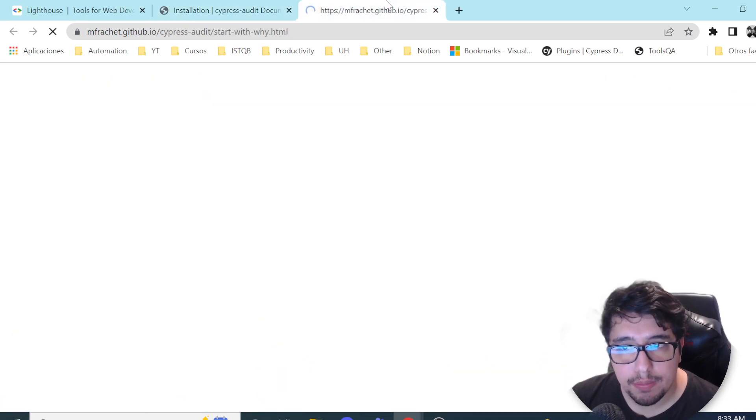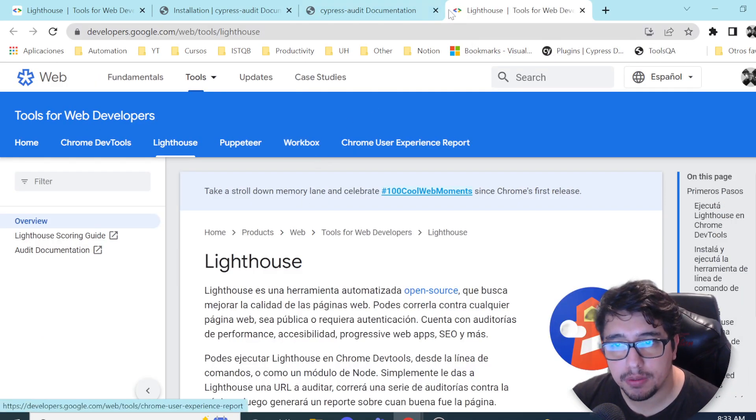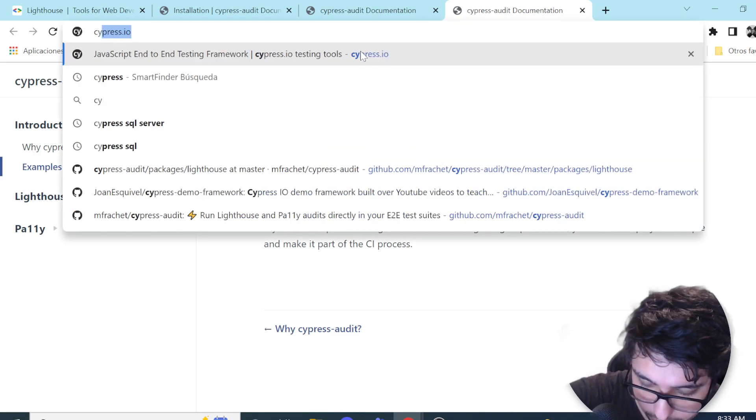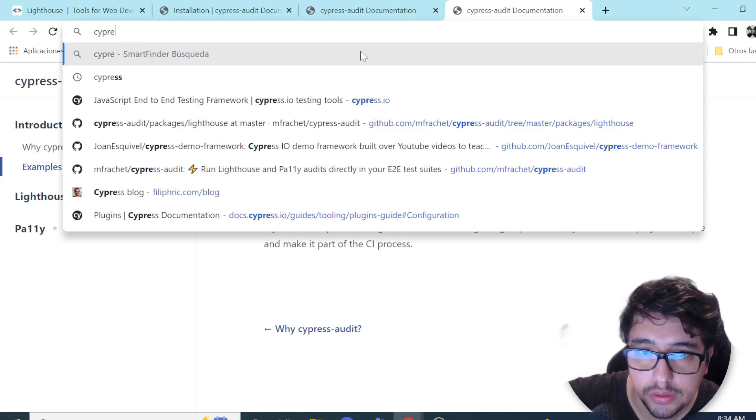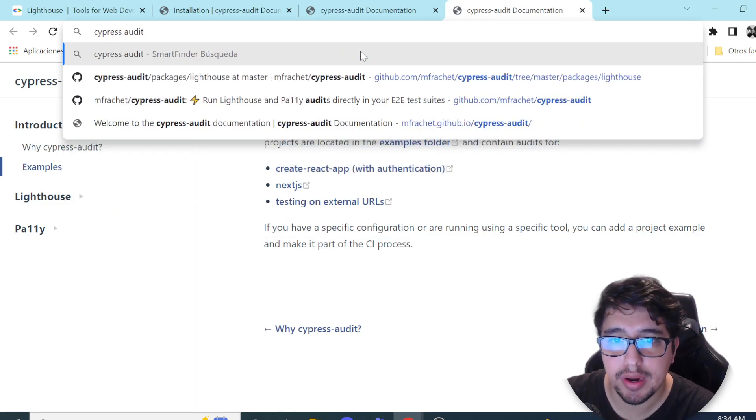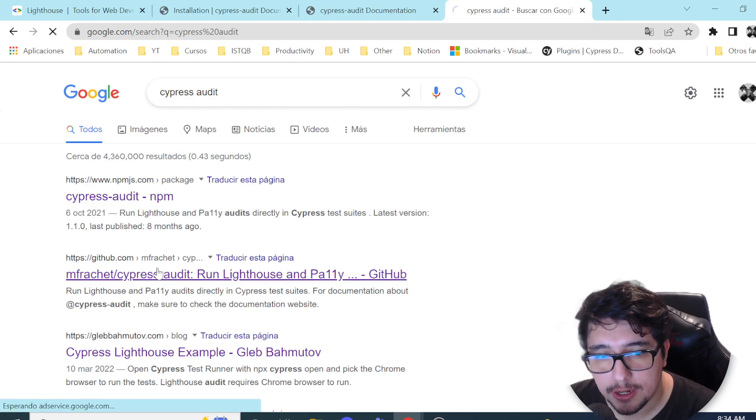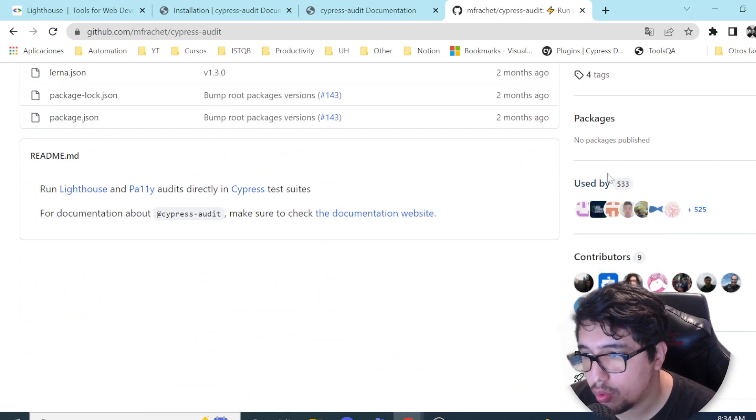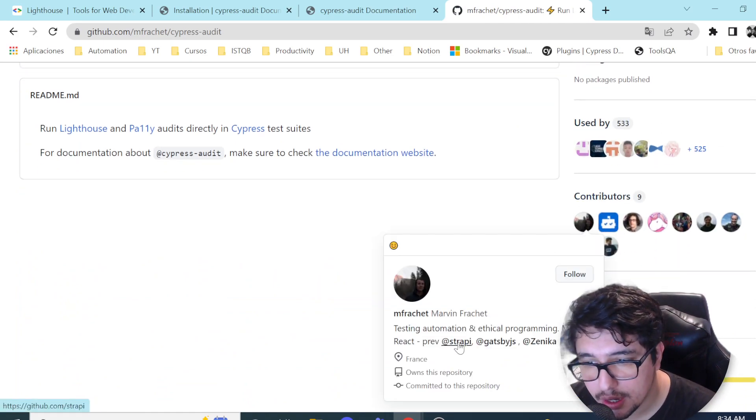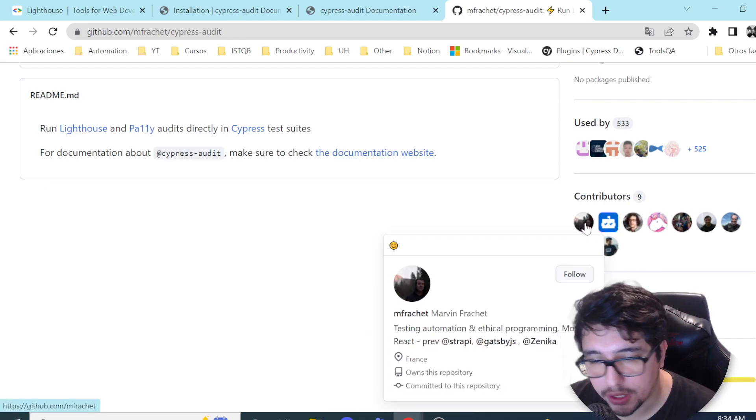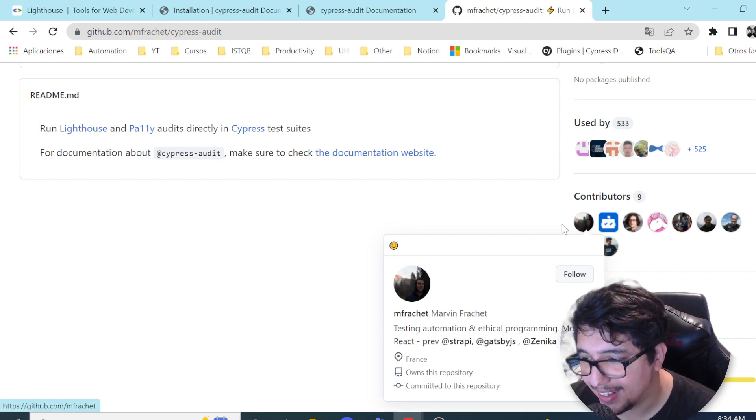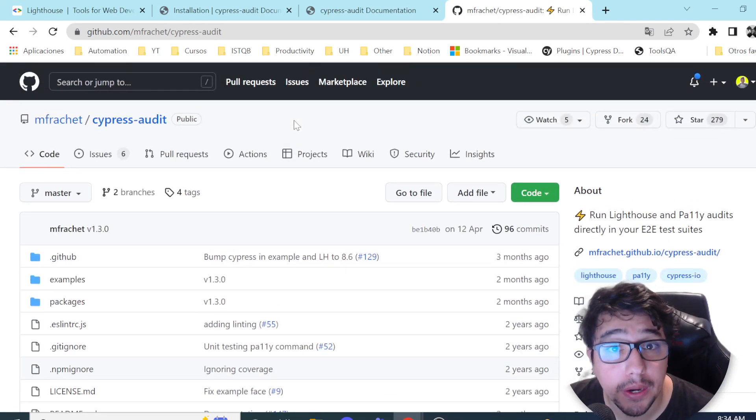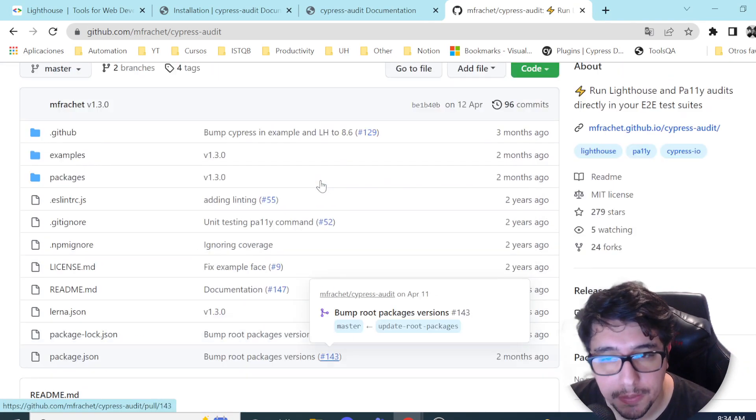What is Cypress Audit? Basically, Cypress Audit is an extension that was developed by a group of contributors. Here we have the contributors and who are using this, but the main contributor here is Marvin Fratchett. So thank you very much, Marvin. Let me know in the comments if you're watching this video and if you have some kind of feedback, I appreciate that kind of stuff. Okay, so let's continue.